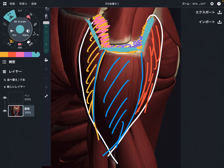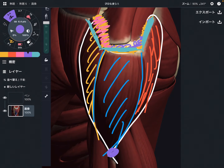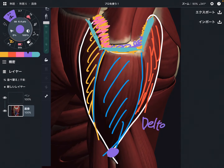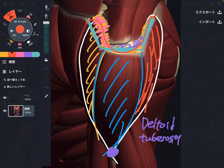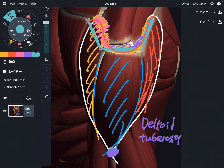Now let's look at the insertion. The insertion is here — it's a kind of tiny point compared to the origin. This place is the deltoid tuberosity. This is a very narrow place. So the origin is very wide and the insertion is very narrow.